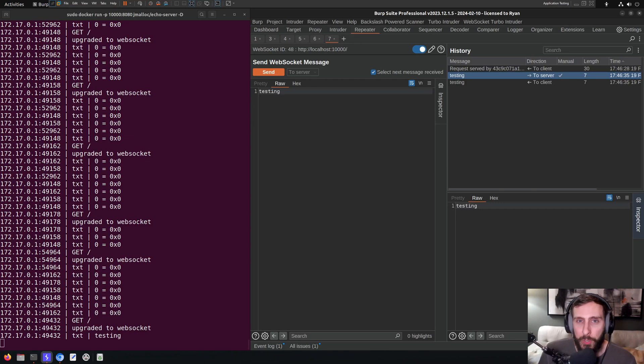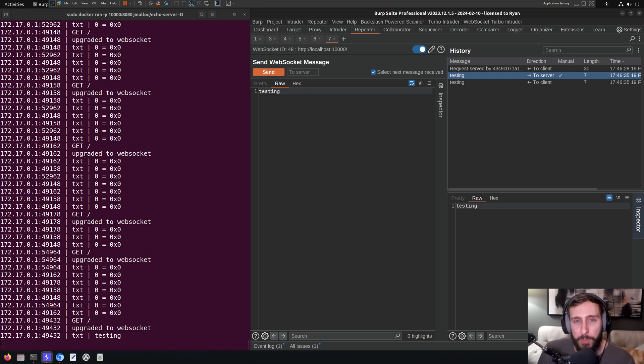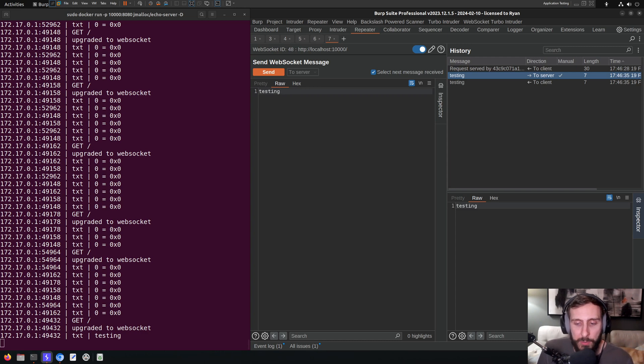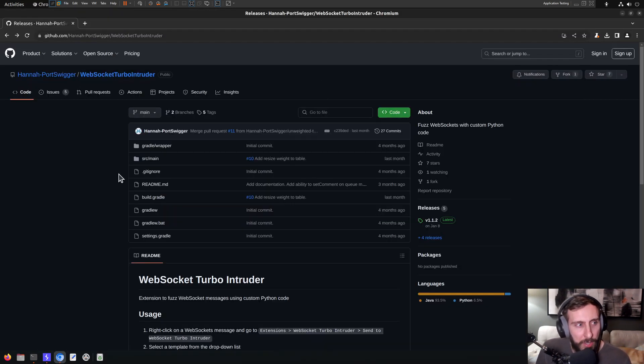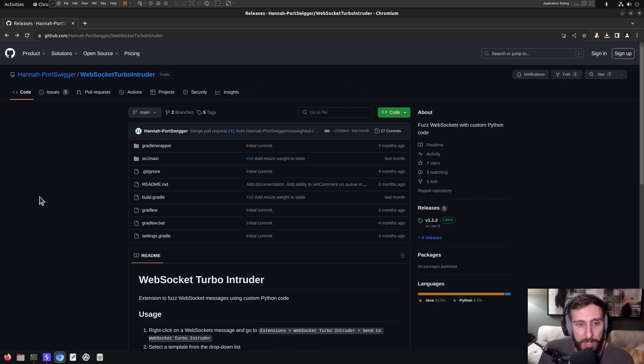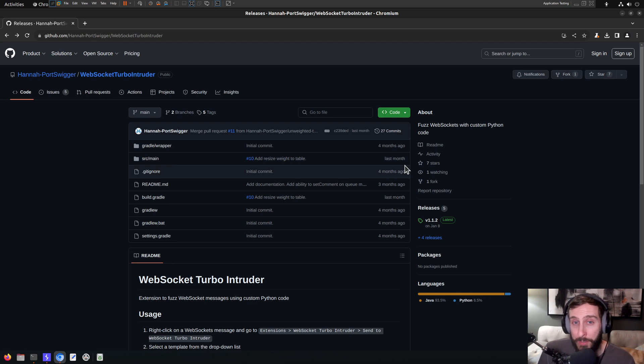In this video, we are going to be looking at the Burp extension WebSocket Turbo Intruder, which is a great modern extension for testing WebSockets directly within Burp. It's built using Burp's new Montoya API, and it was developed by Port Swigger's own Hannah, as it appears in her GitHub repo, which you can find on GitHub right here, which I'll link in the video description.